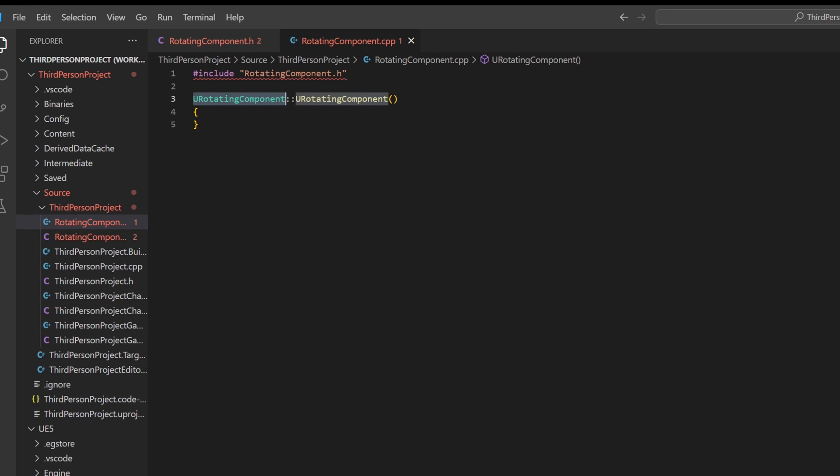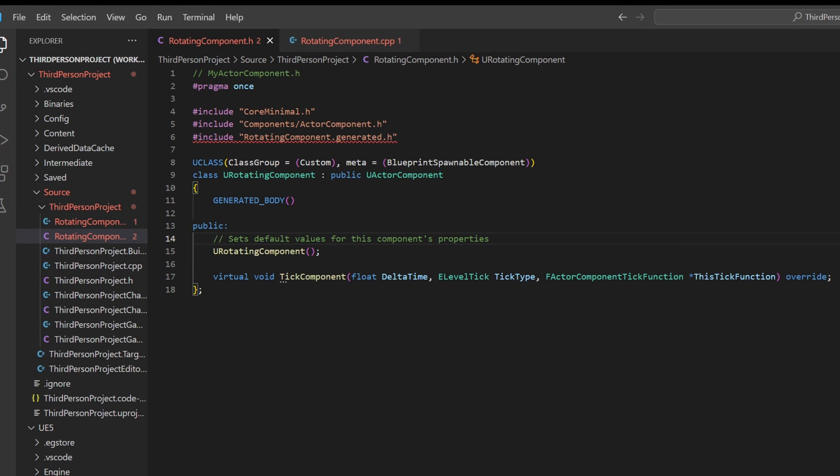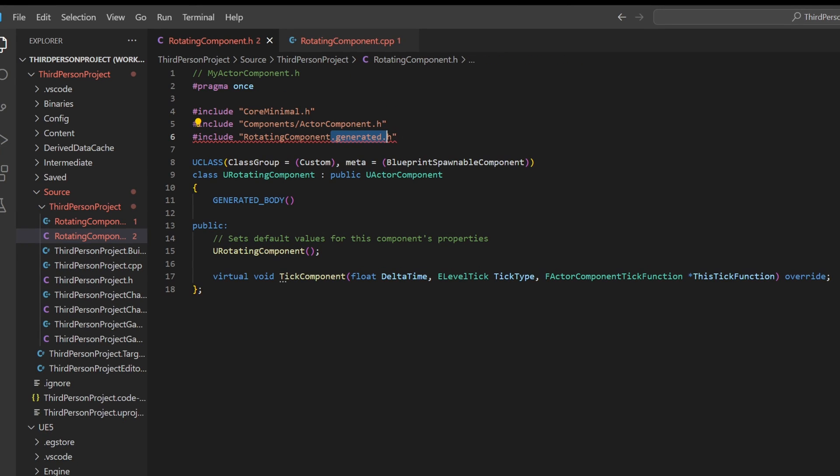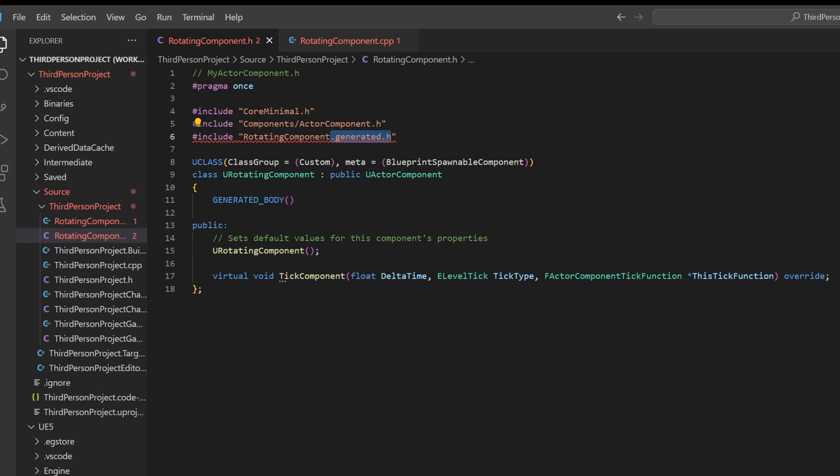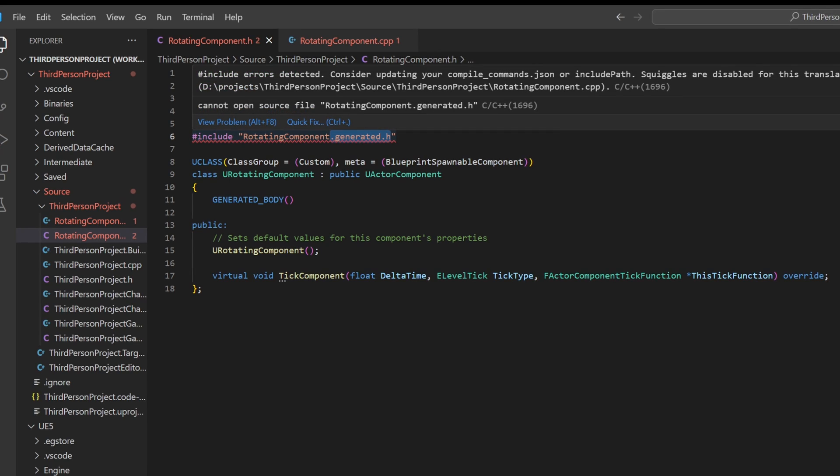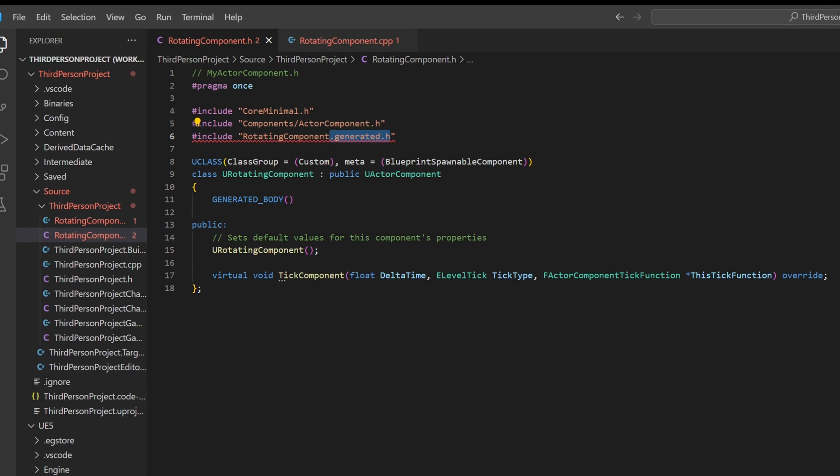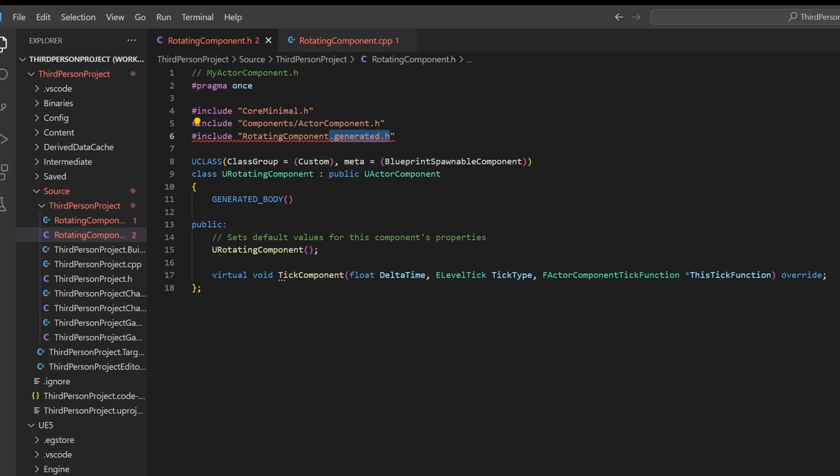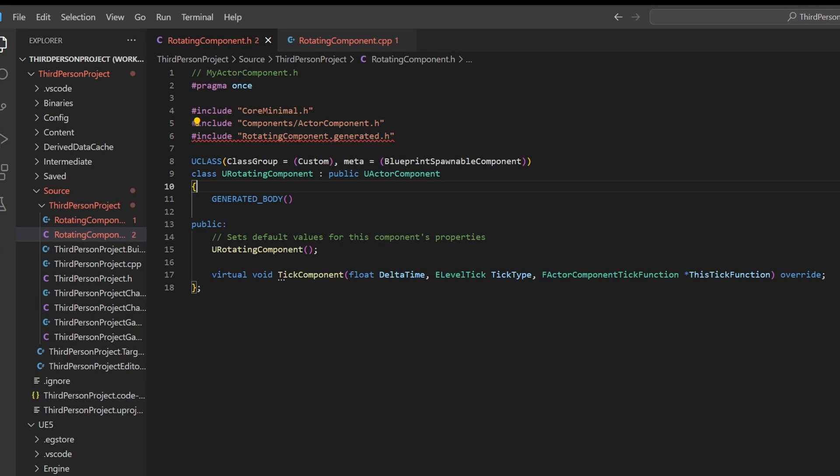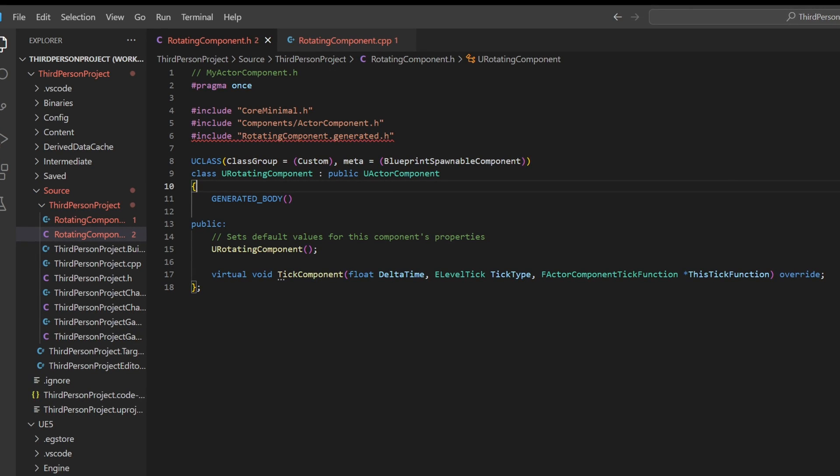This means that it works exactly, but the generated file is underlined red. This is because we didn't recompile the project yet. This is a crucial rule.